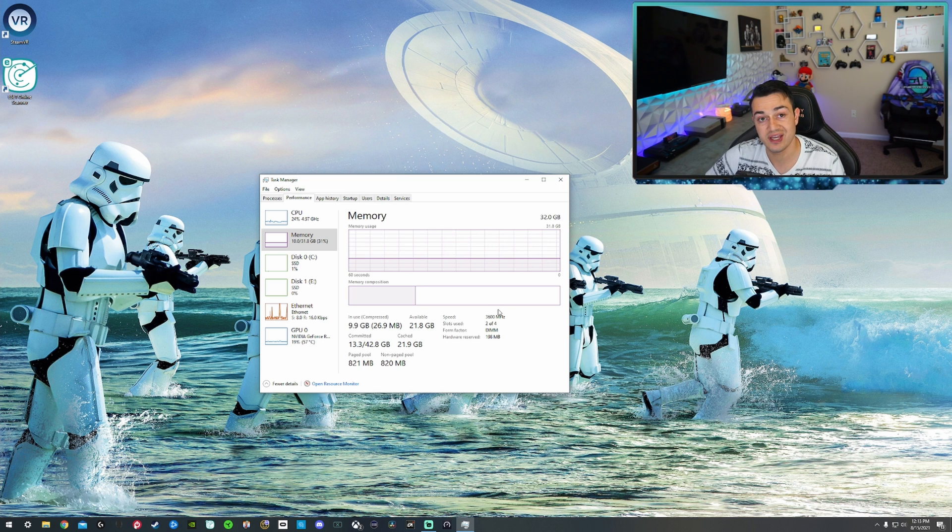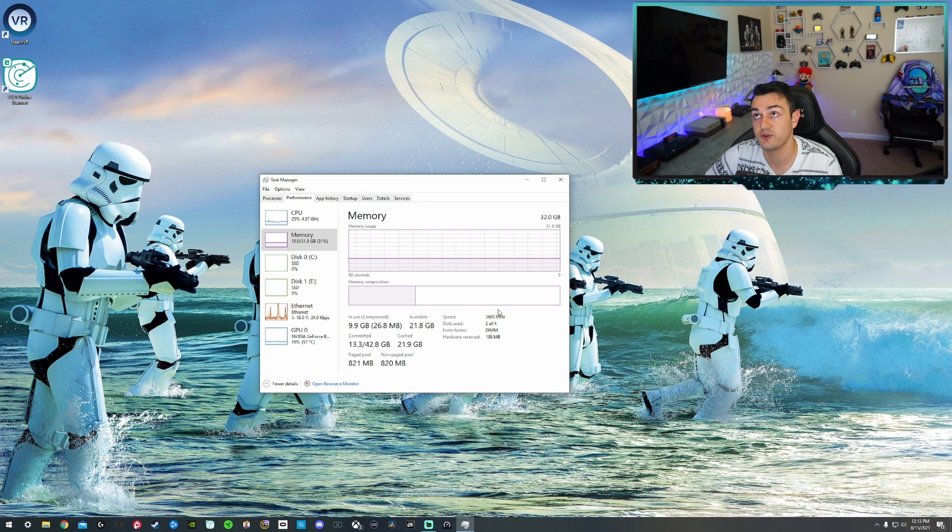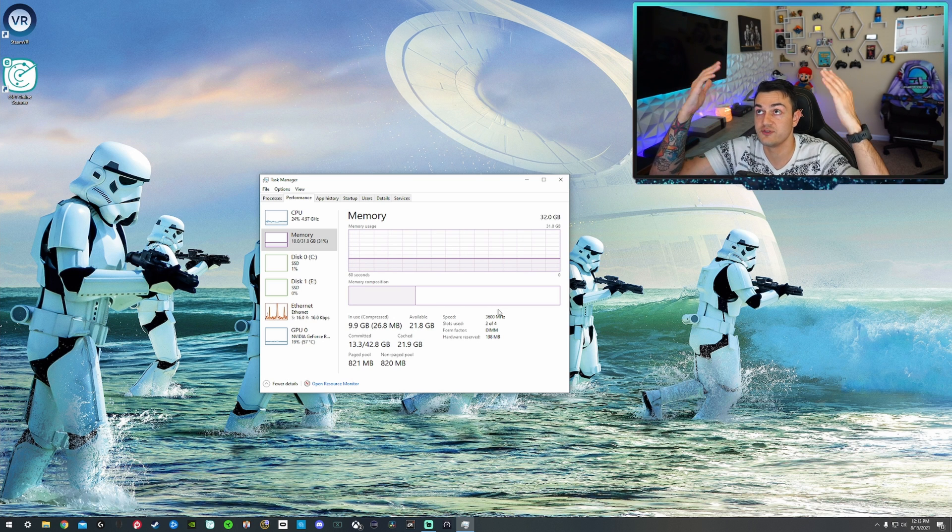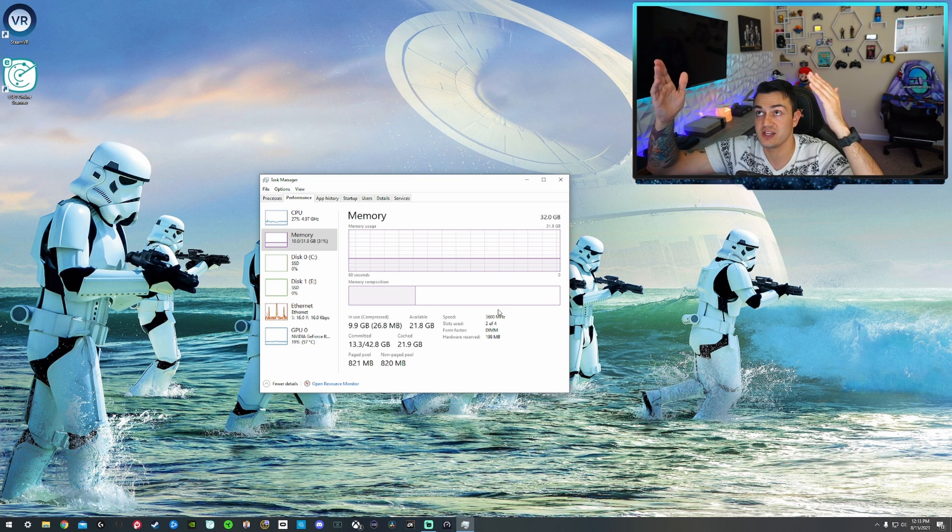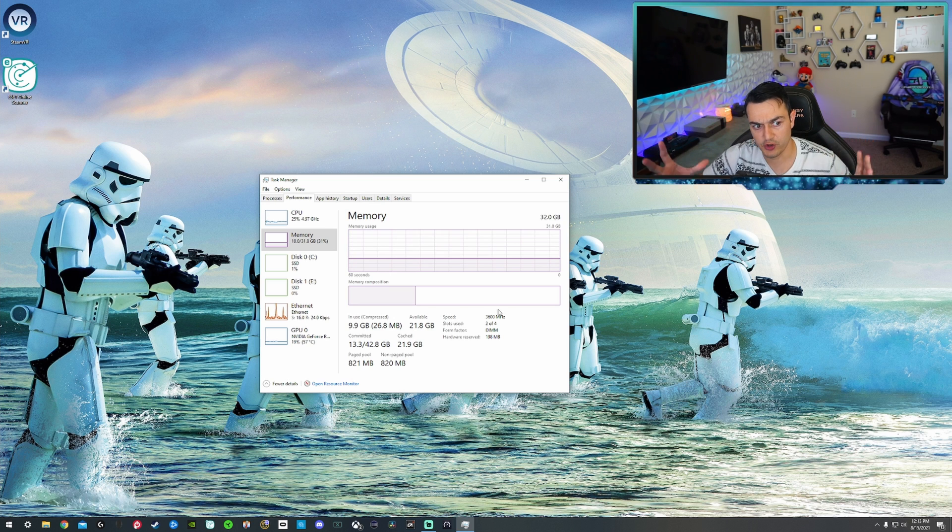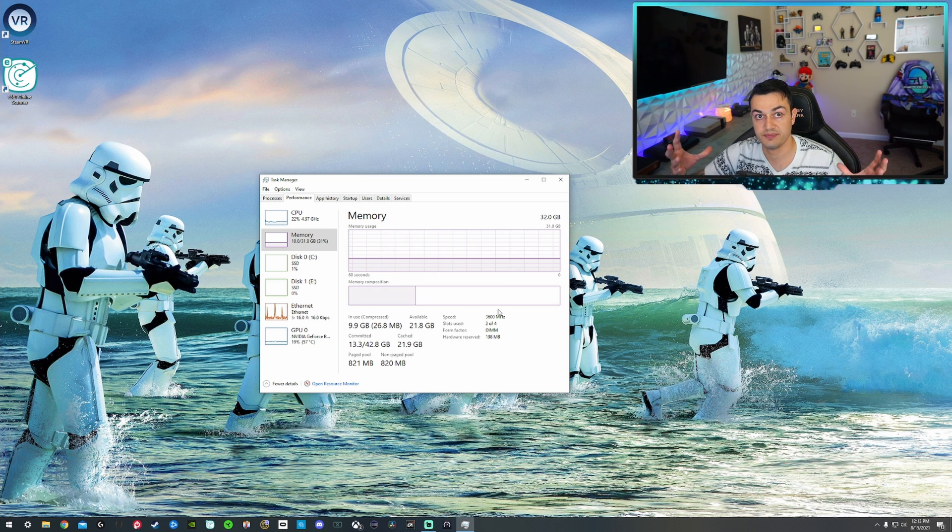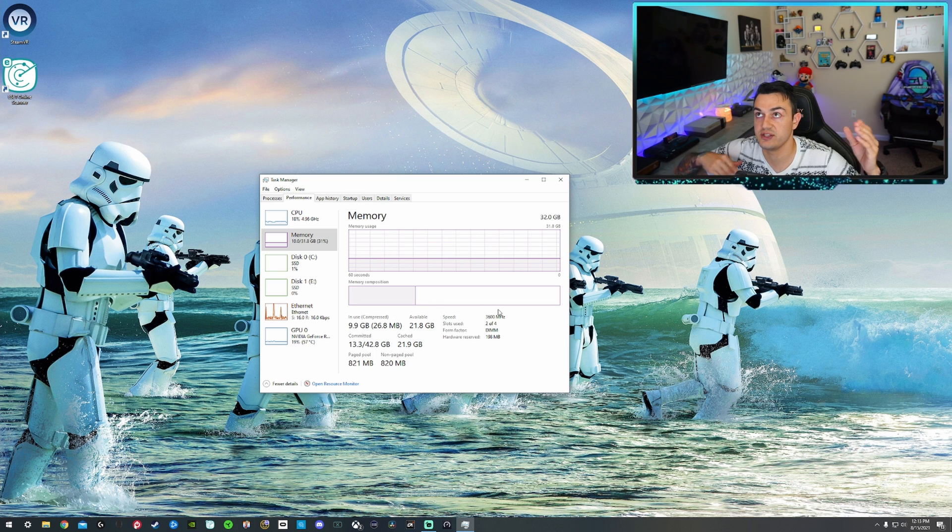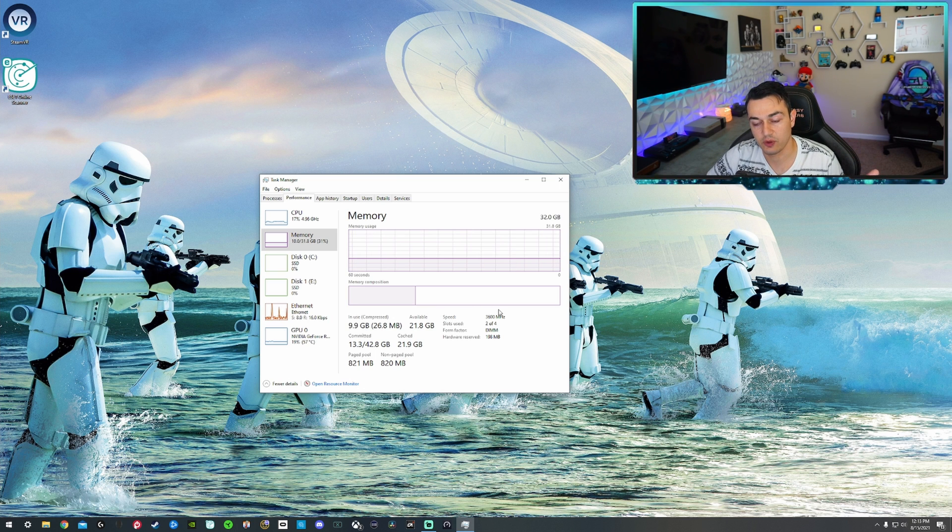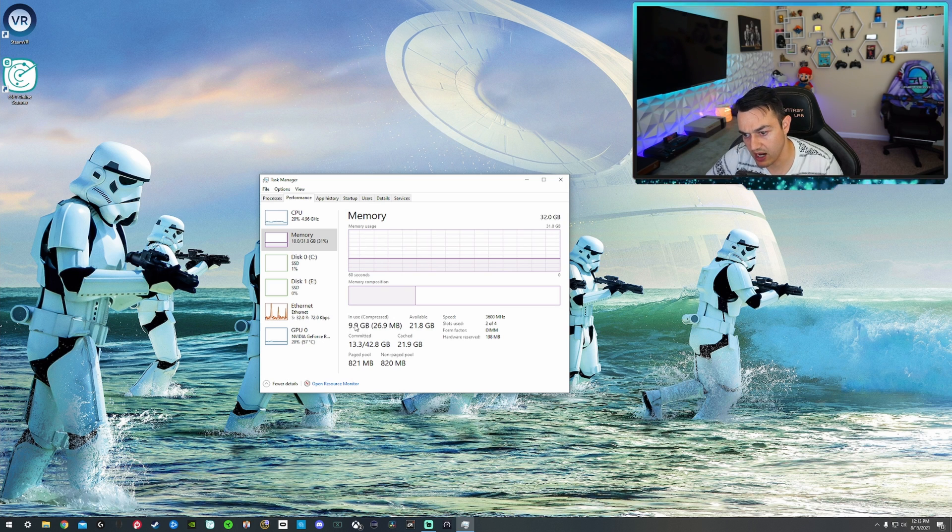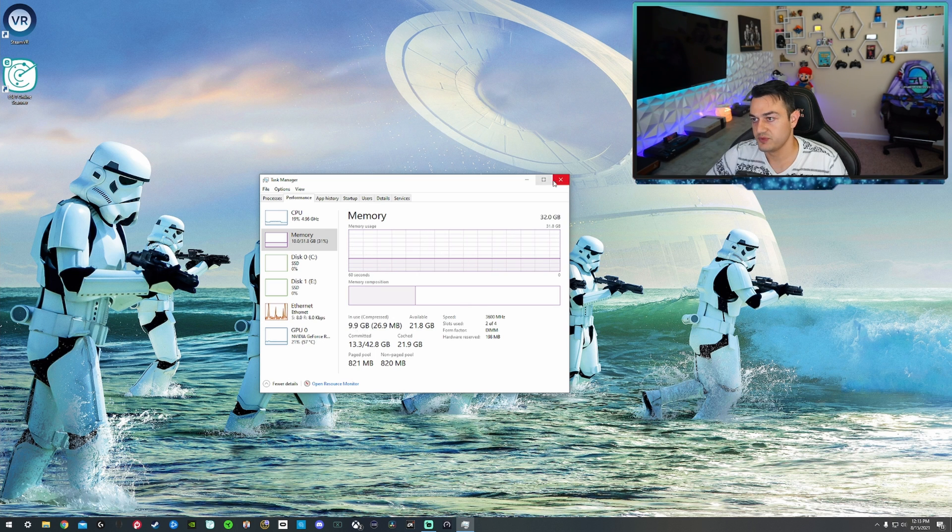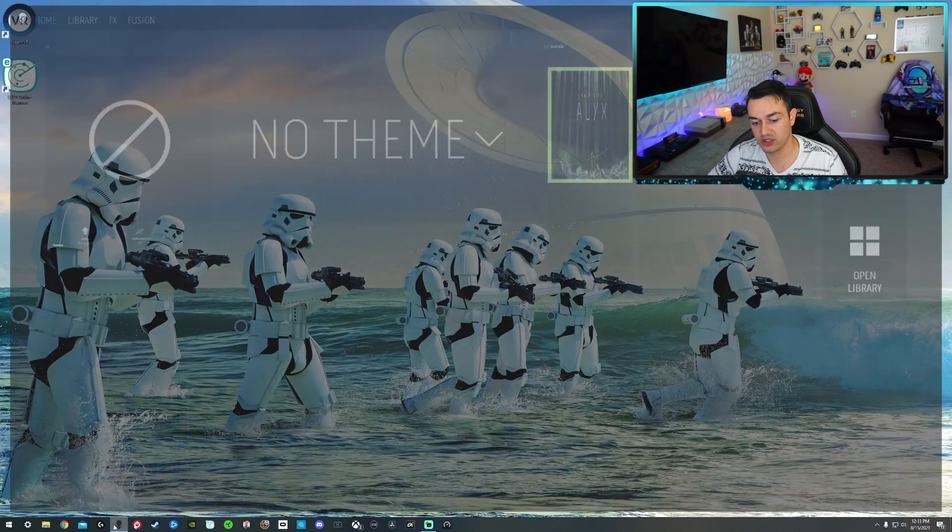when you get into things like video editing, productivity work, not to mention streaming, especially if you're on a single PC setup like myself where you have Streamlabs OBS, which by the way is a thicker, heavier, more resource intensive version than just regular OBS studio because it has a bunch of plugins and stuff running in the background. When you start doing things like that that require multitasking, you're going to see, I mean, there's 10 gigabytes of RAM being utilized right now.